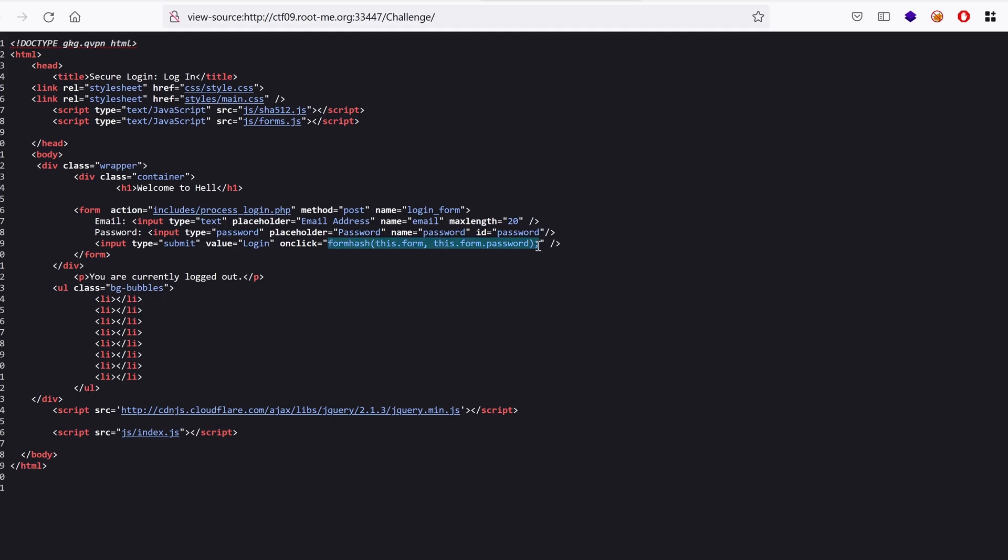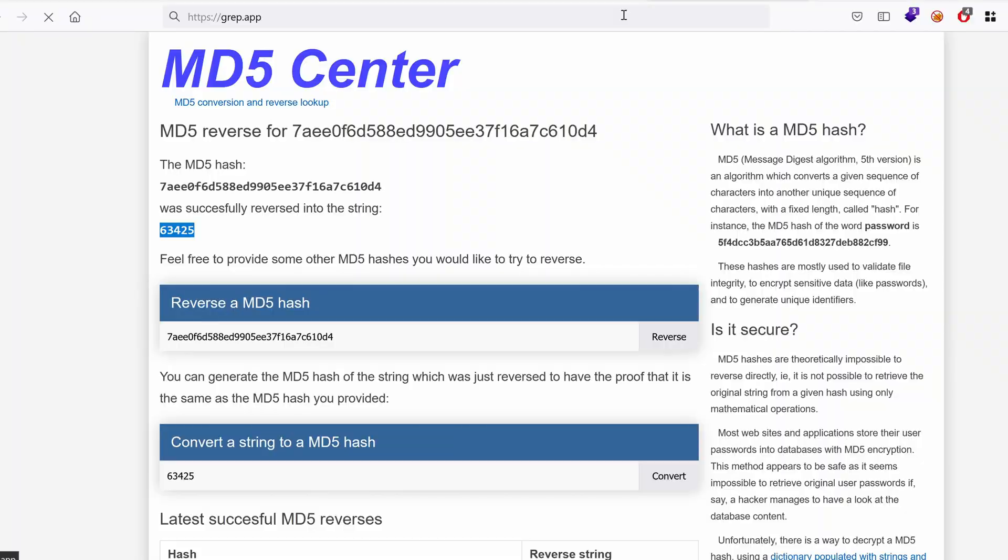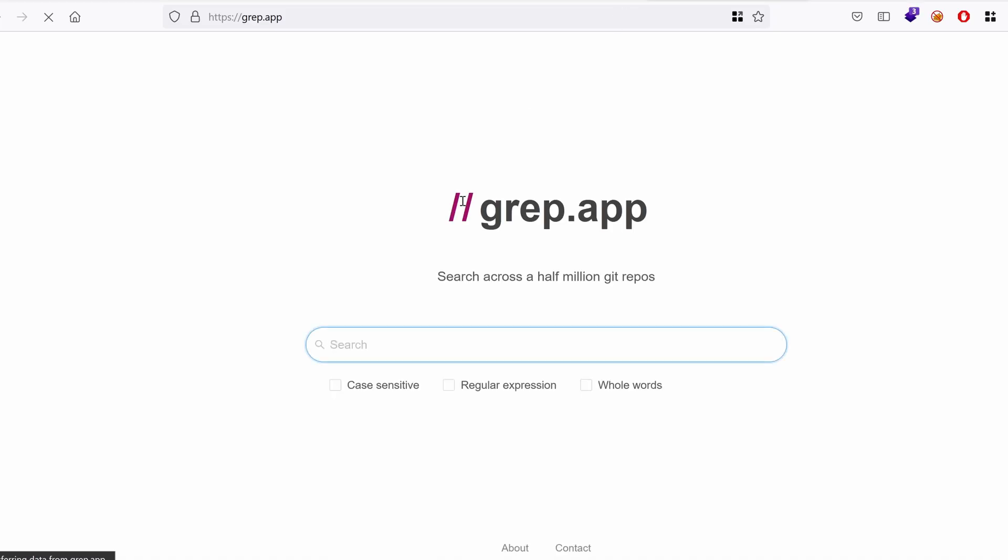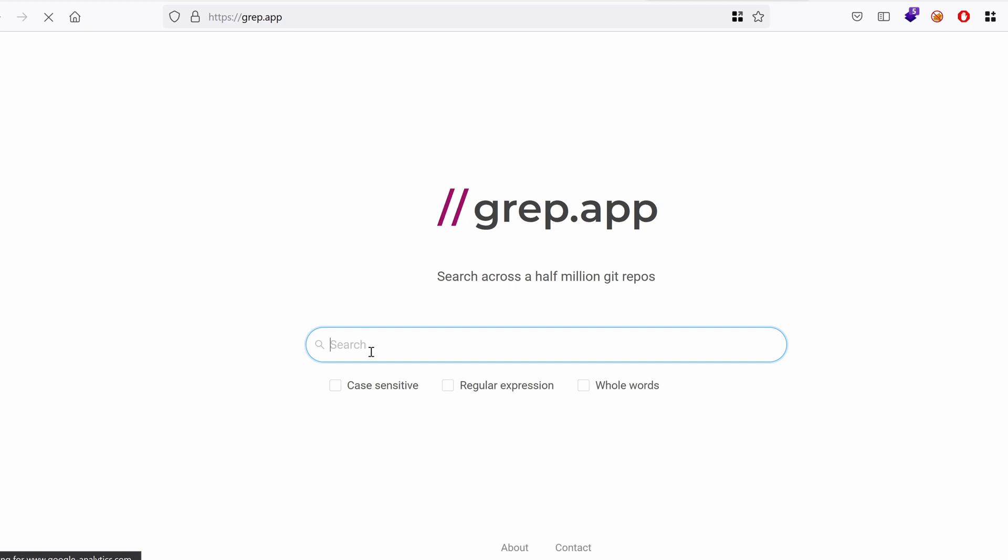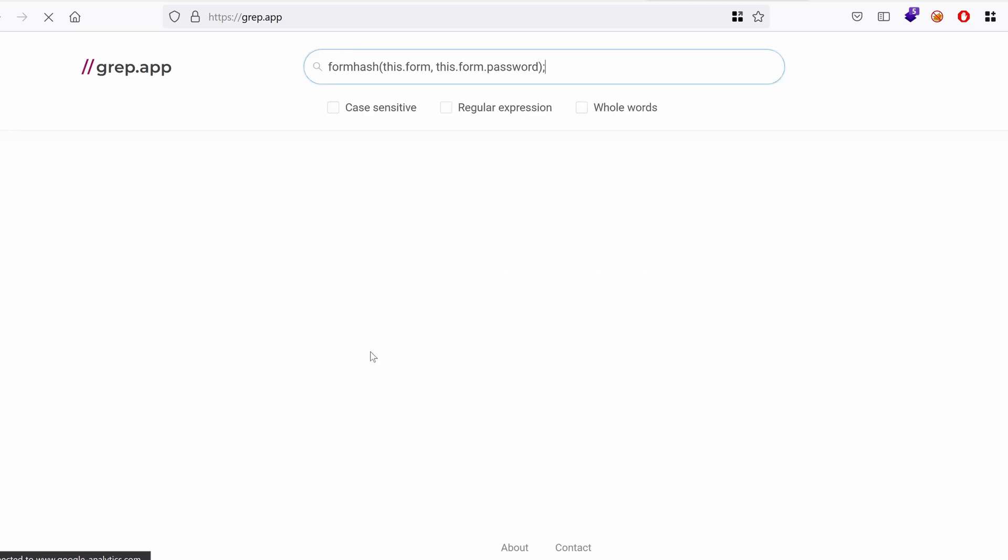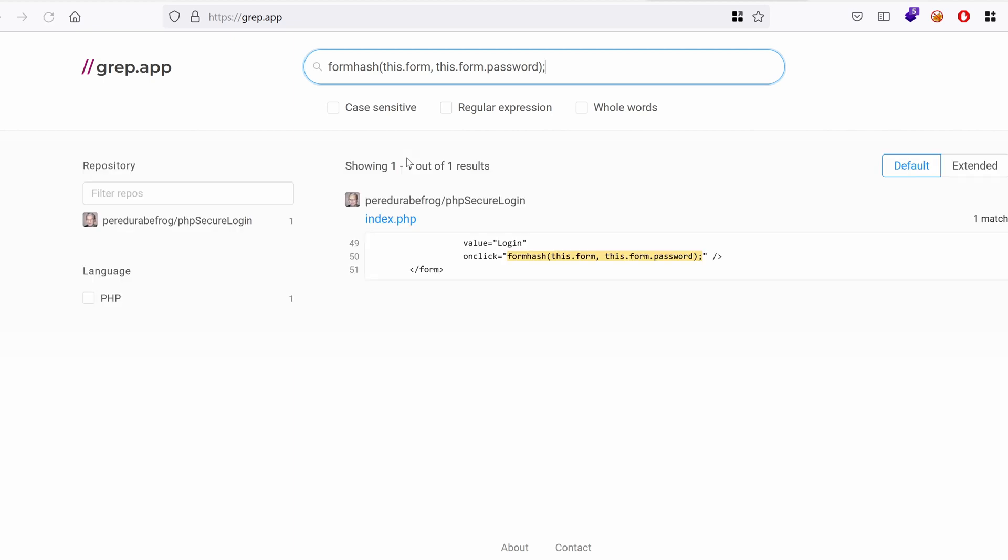So I'm going to use grep.app which is a great tool to find source code. I'm going to just paste this in and let's hope that we find something. What a luck, it seems that we have potentially found something here.